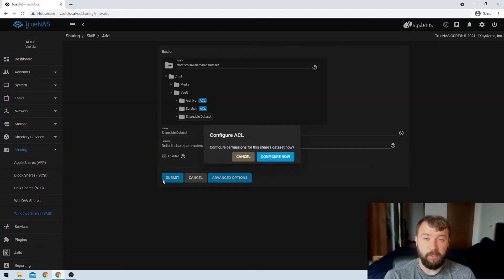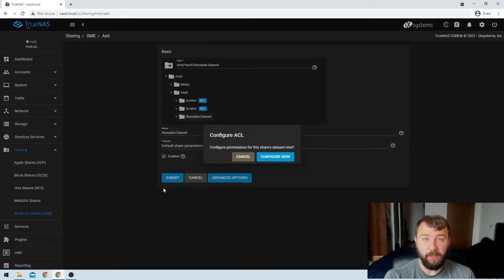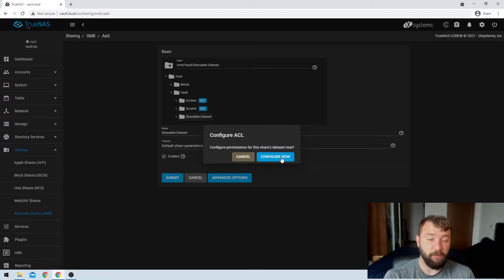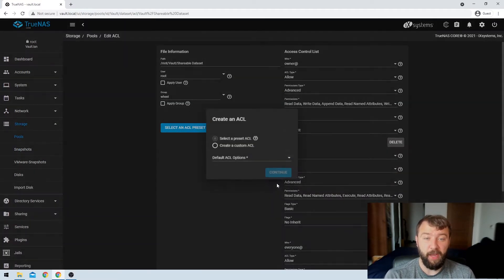After TrueNAS thinks about it for a while, it's going to prompt you to see whether or not you want to set up some permissions for the share. We do, otherwise no one's going to be able to access the information on the share, so we're just going to hit configure now.